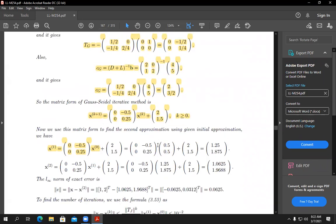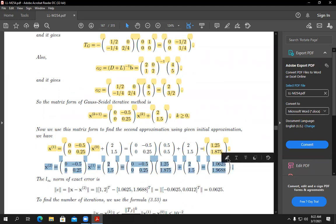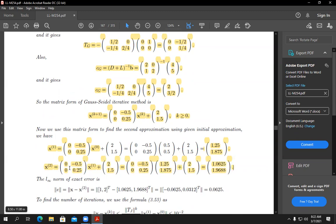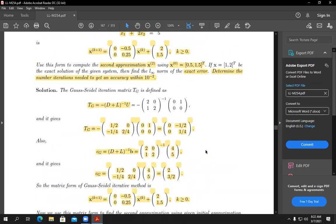For the second part: use this matrix form to find the second approximation. The initial approximation is x^0 = [0.5; 0.5] — note: x_2^0 is 0.5, not 1.5. Put k = 0 in the formula x^(k+1) = T_G * x^k + C_G. Calculate x^1, the first approximation. Then put k = 1 and calculate x^2, the second approximation.